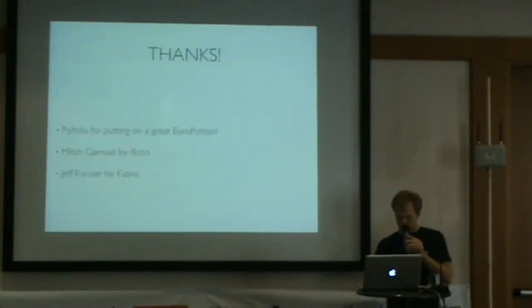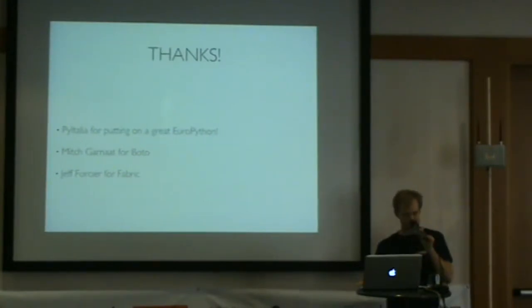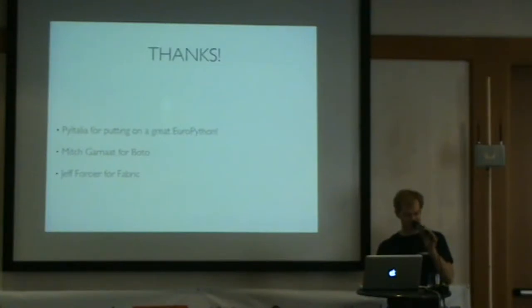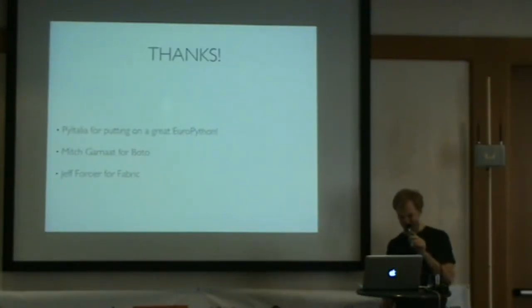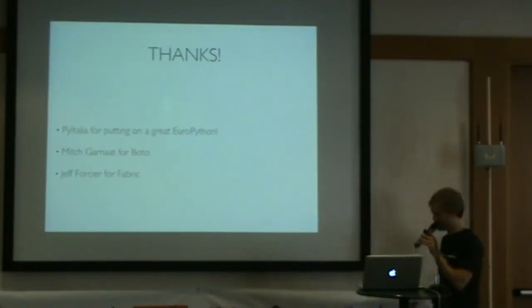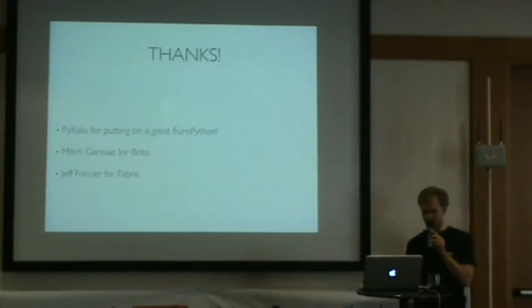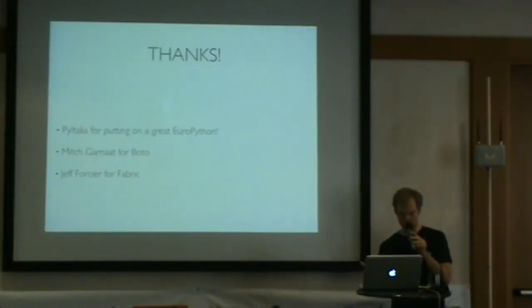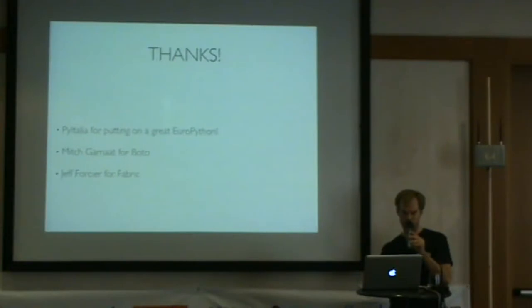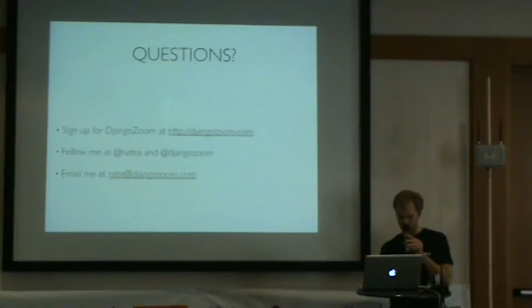That's it. I want to say thanks to PyItalia for putting on an awesome EuroPython this year. This is my third and the food is definitely the best. Thanks to Mitch Garnett for making Boto and maintaining this really great library and Jeff Forcier for the great fabric tool. With that, I want to open it up for questions.